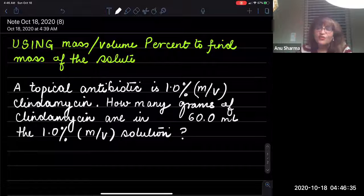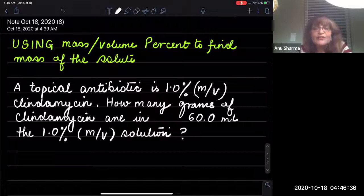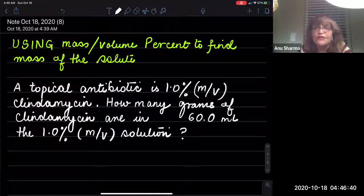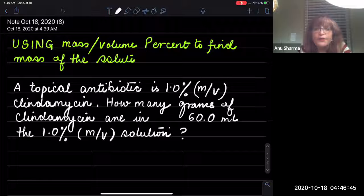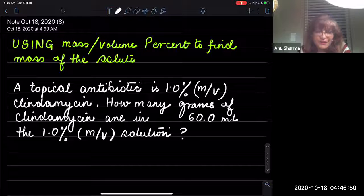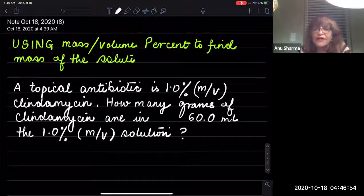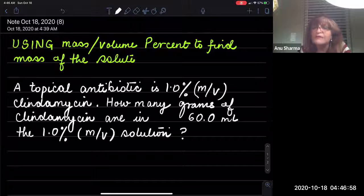Hi guys. Let's do some problems on using mass by volume percent to find the mass of a solute. Here's a typical example: a topical antibiotic is 1% mass by volume clindamycin. How many grams of clindamycin are in 60 milliliters of a 1.0% mass by volume solution?